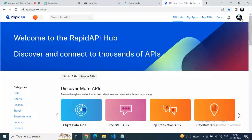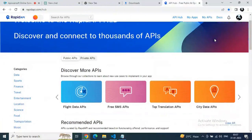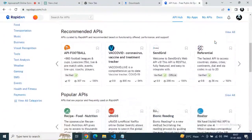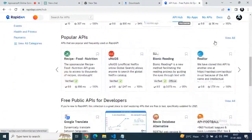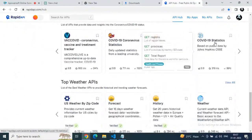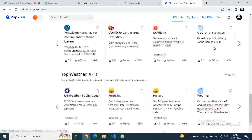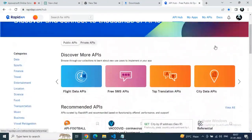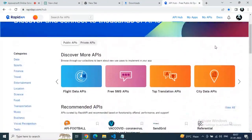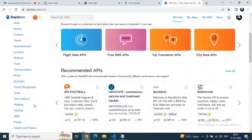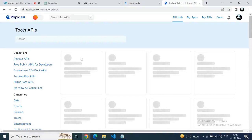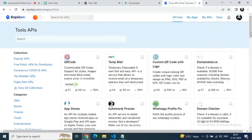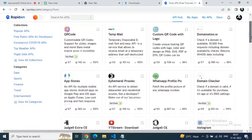Go to rapidapi.com. As you can see, there are lots of things here — so many APIs, whether weather APIs, football APIs, tools, and so many other things. Just go to the Tools category and let's see what tool APIs are available.